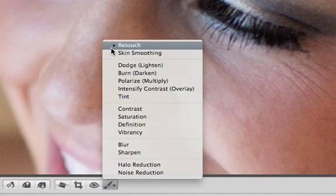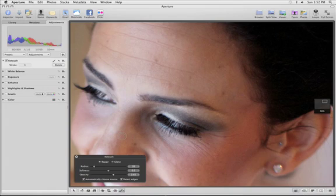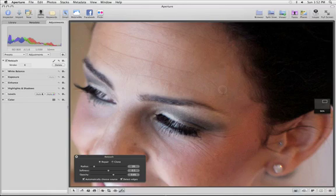Use Retouch to remove unwanted spots and blemishes. In Repair mode, just brush over the spot that you want to remove and the brush will automatically clean it up, blending it into the surrounding texture and color.